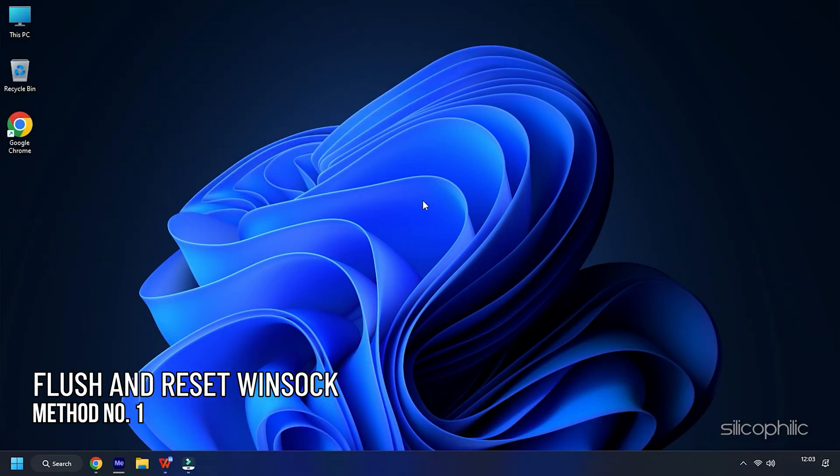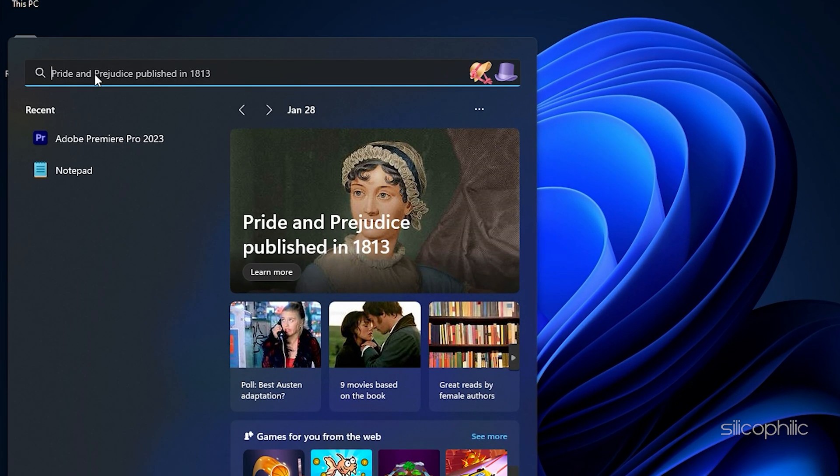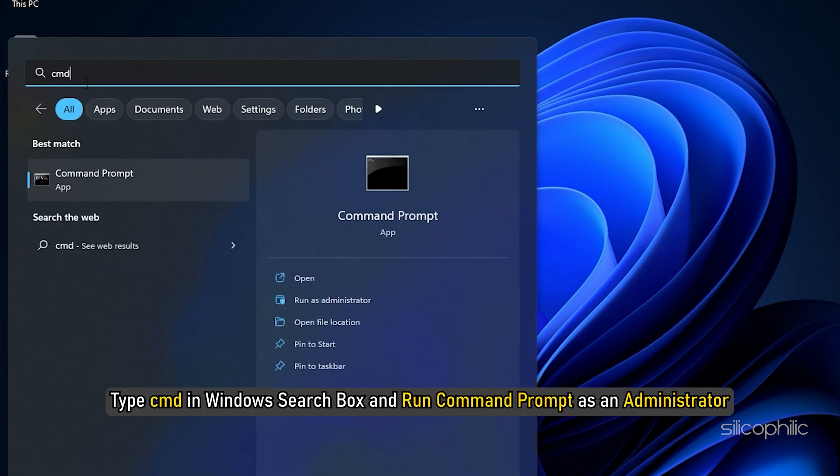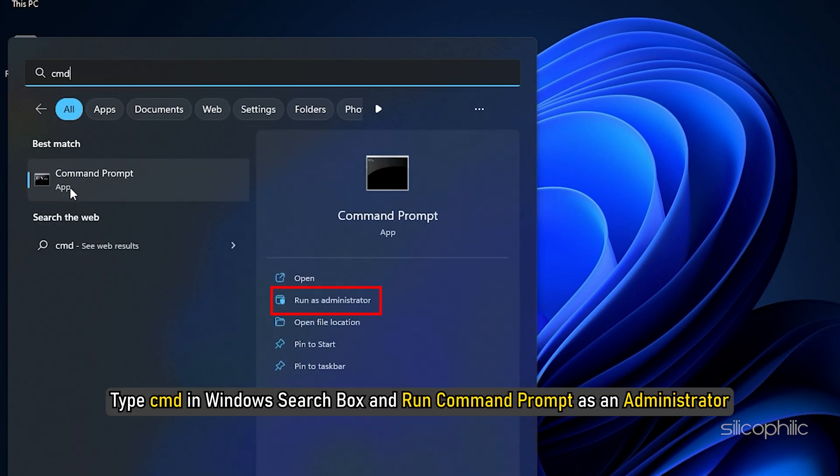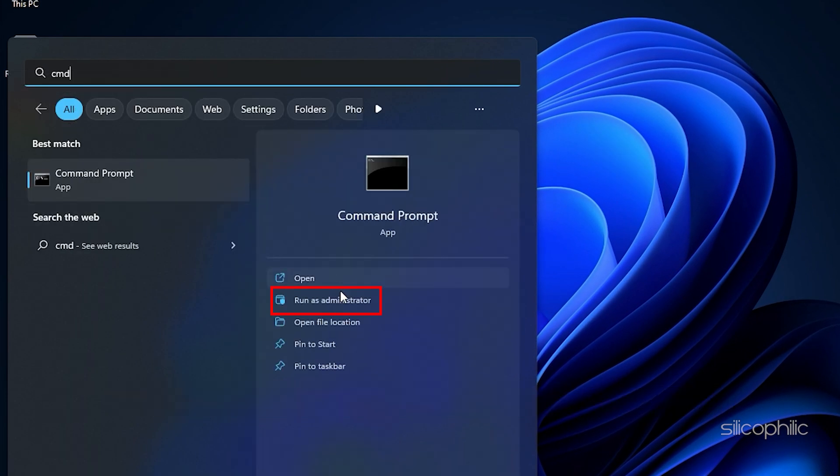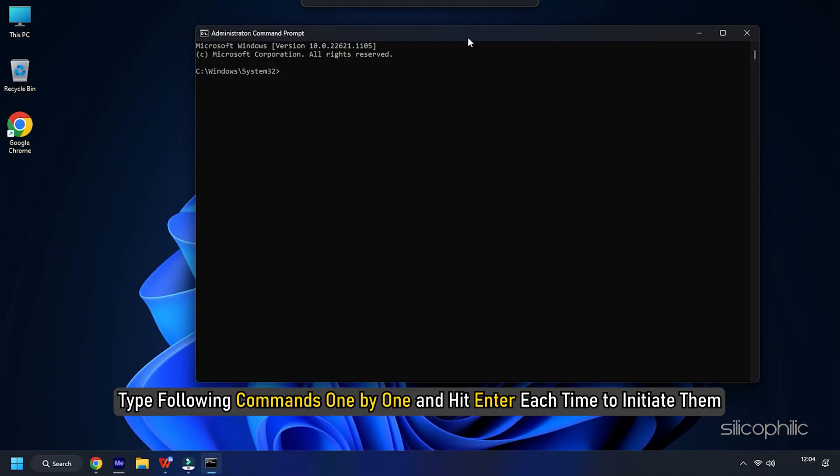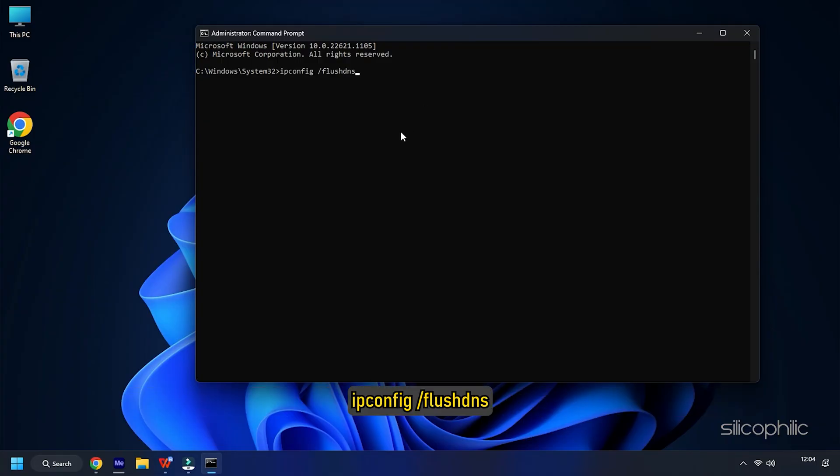Method 1: First of all, you can flush and reset WinSock. Type cmd in the Windows search box and run Command Prompt as an administrator. Type the following commands one by one and hit enter each time to initiate them.